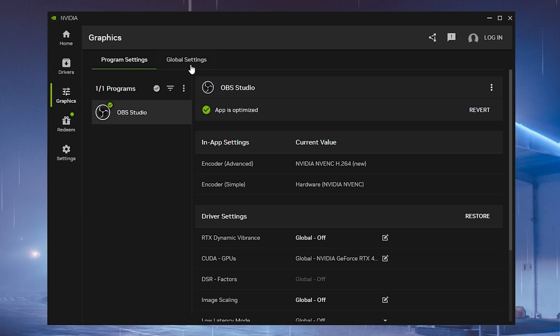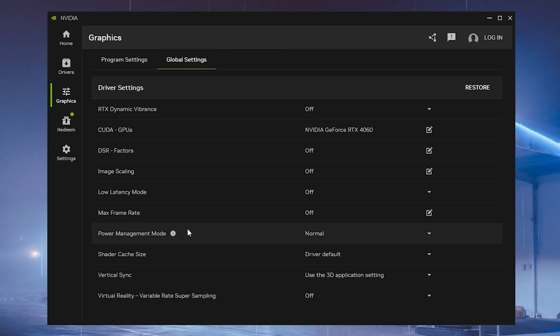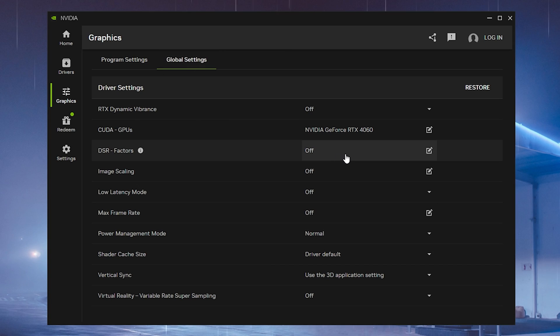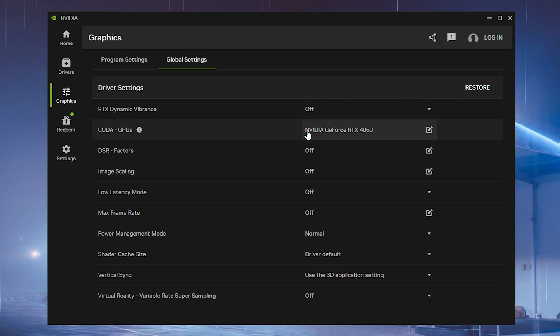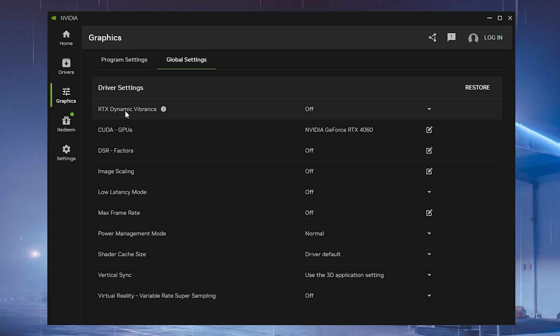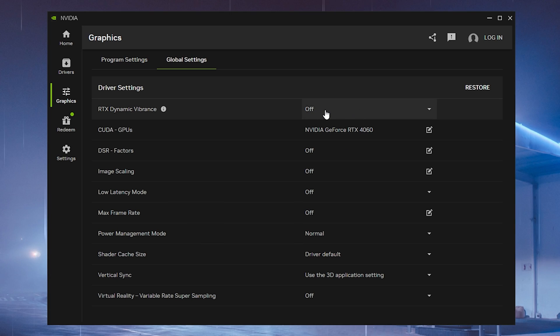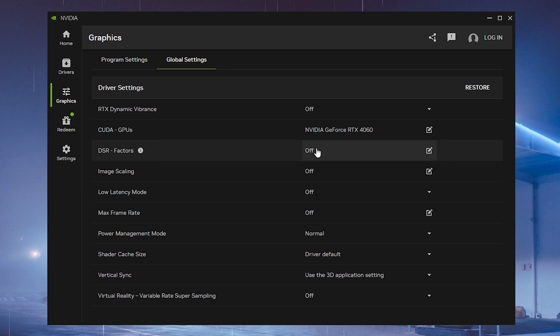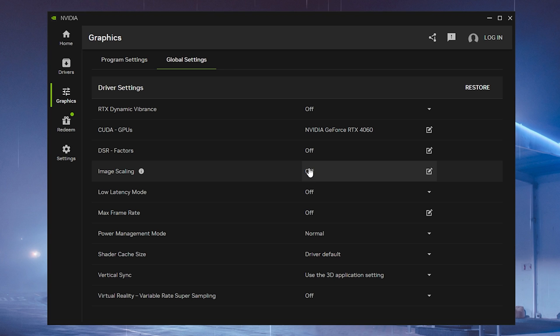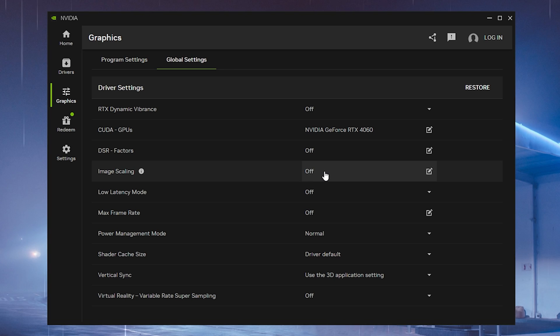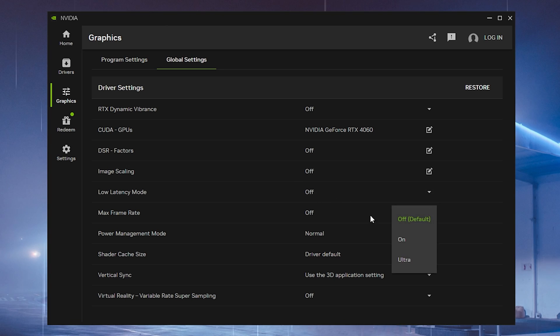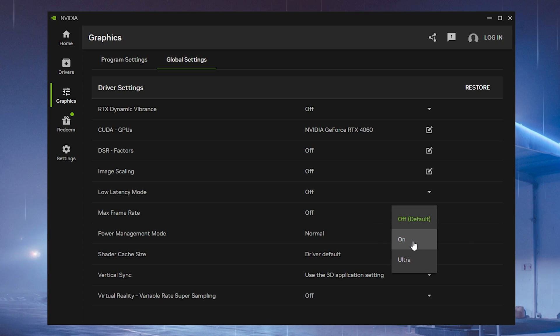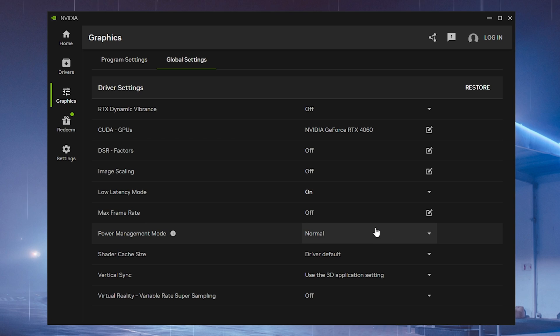Next up, we want to go into graphics and go over to global since there's a bunch of stuff here which you need to set up to fix any sort of stutter. Make sure to copy all of my settings. Don't utilize any RTX Dynamic Vibrance settings if you're experiencing stutter in games. CUDA GPUs should be on your current GPU. DSR factors turned off. Image scaling as well turned off since applying a stretch resolution is a lot better for your performance. Then low latency mode, for me personally I got it on. Pros are still arguing if on or ultra actually feels better, but for me on feels the best.